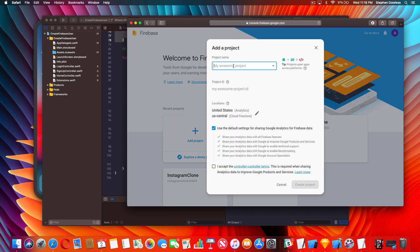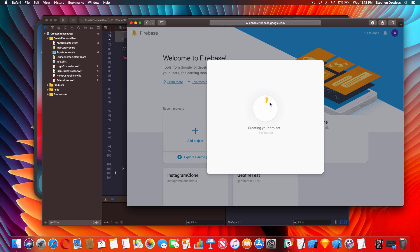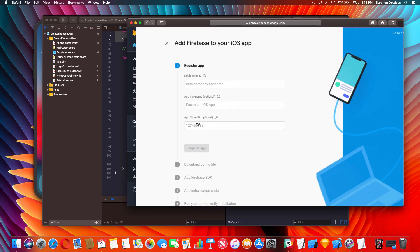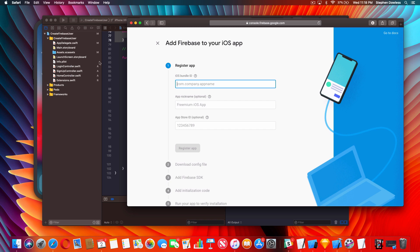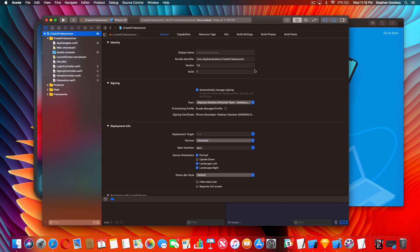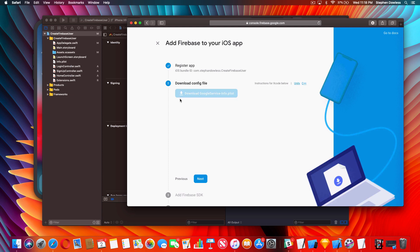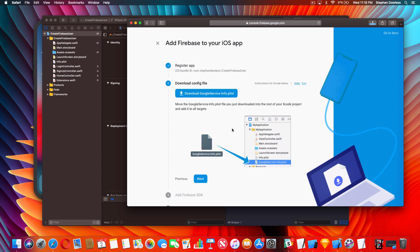Once that's done, hit Continue. Go where it says 'Add an app to get started' and click the iOS option. Now we need to get the bundle ID of our application - hop back into your Xcode project, go to your project name, and copy and paste the bundle identifier. Paste it in, hit 'Register App'. You don't need to do the next two optional steps. Now we need to download this GoogleService-Info.plist file. Go ahead and download that, then hop into Finder and go to Downloads.